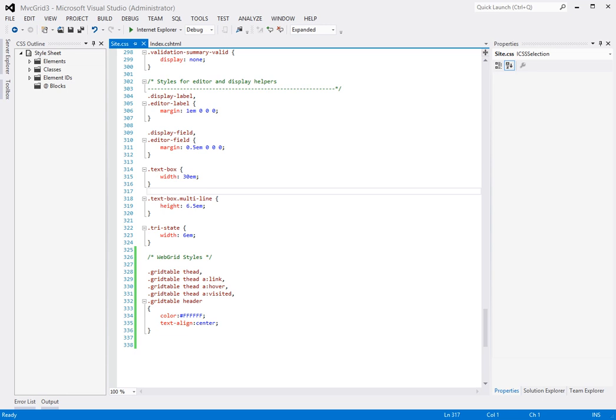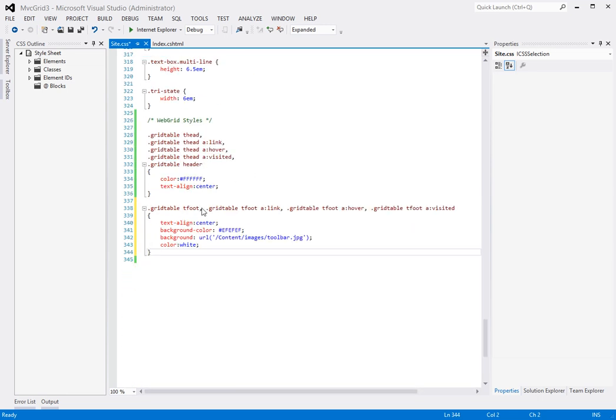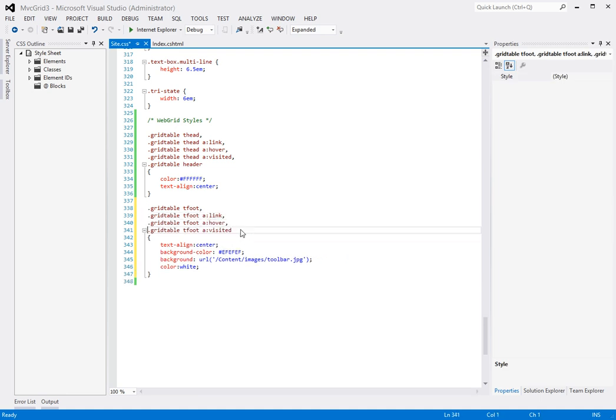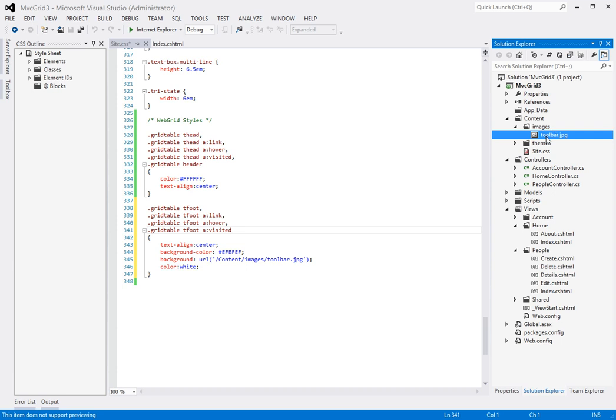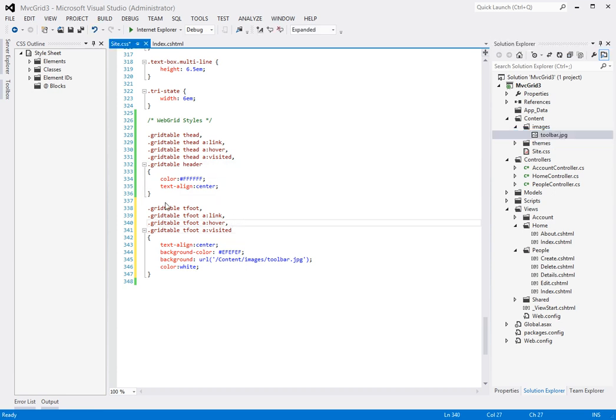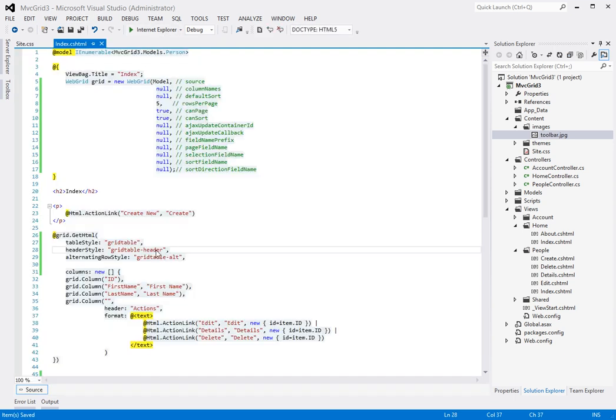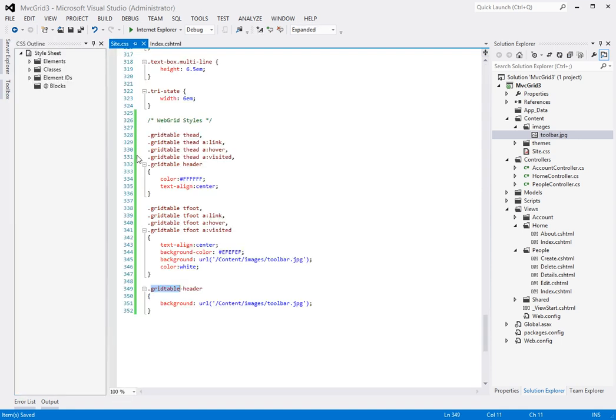And using this image I can now set the footer to use this image, which is in content images toolbar.jpg. So right here, and I'm using that for the footer. Right here. So the next thing I want to do is I want to use the same image for our header. So grid table header. Notice here is grid table header which specifies the header style and again I'm using the same image.